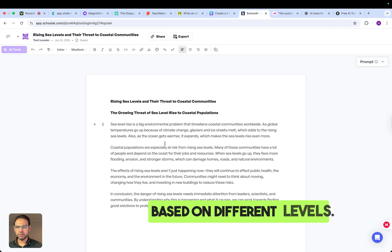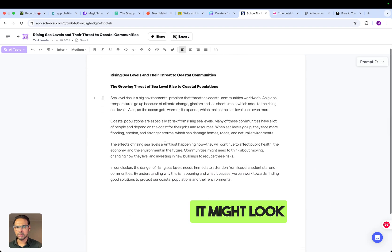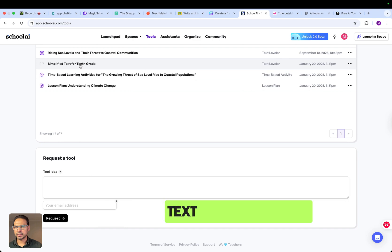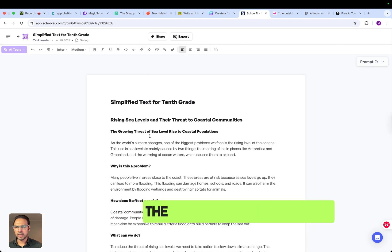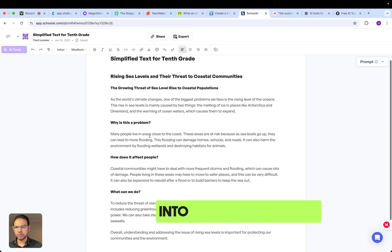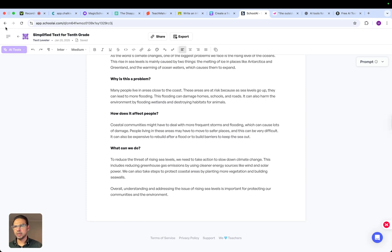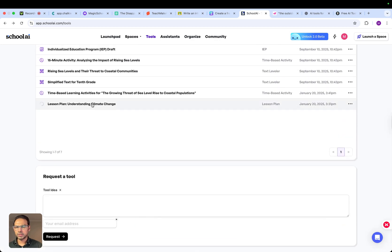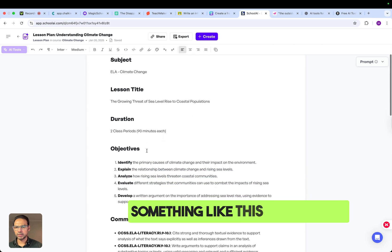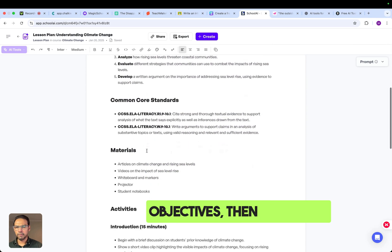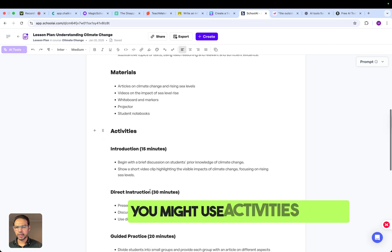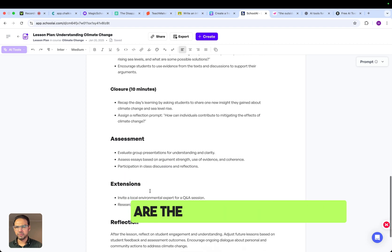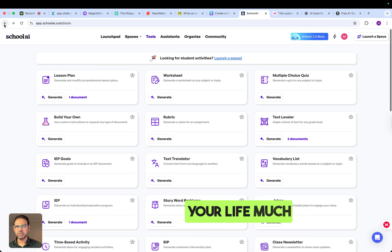School AI can also create differentiated text based on different reading levels. You can take a text and convert it into a more simplified version for learners who need it. It also has a lesson plan feature, which will produce lesson objectives, materials you might use, and the activities included in that lesson. These are features that can make your life as an educator much easier.